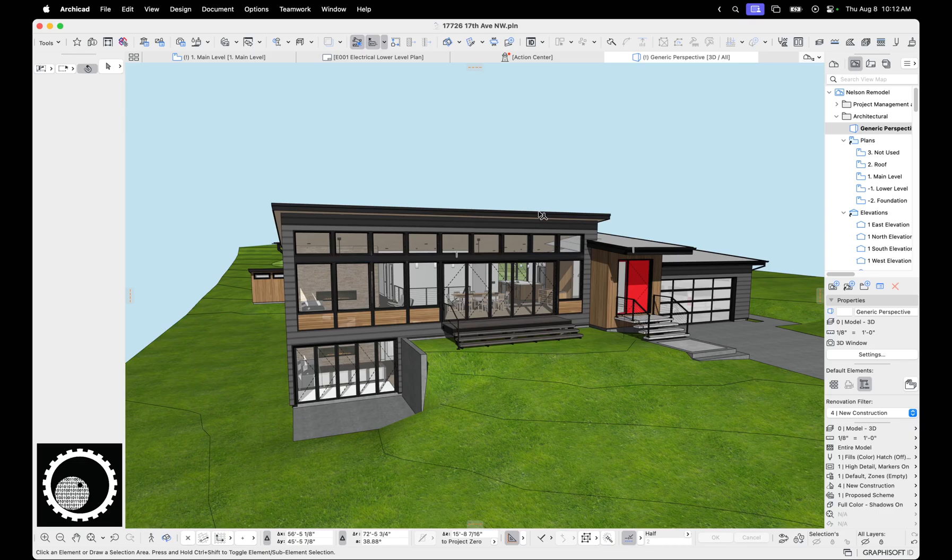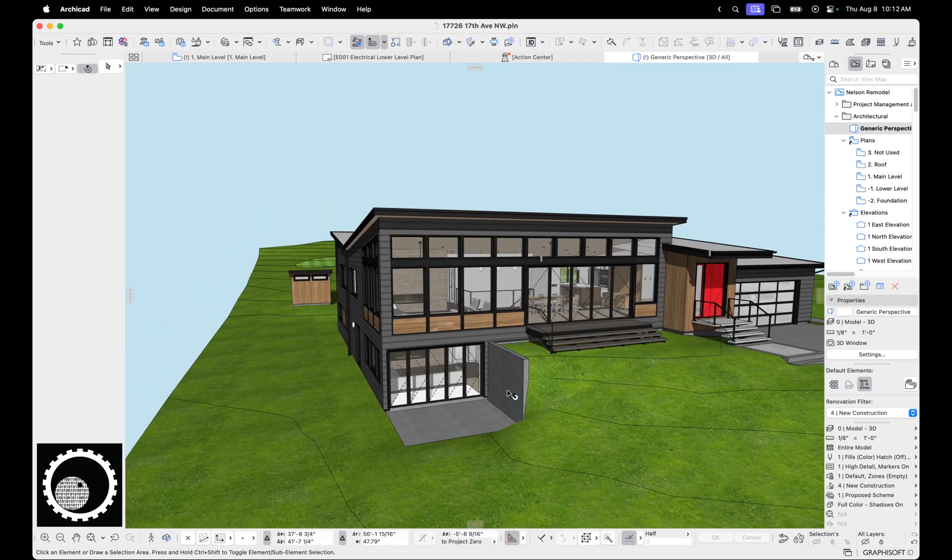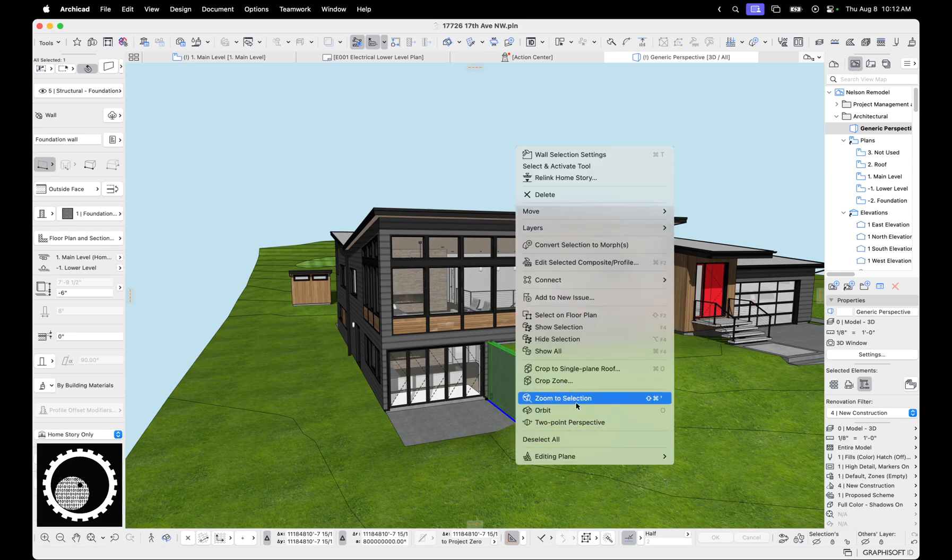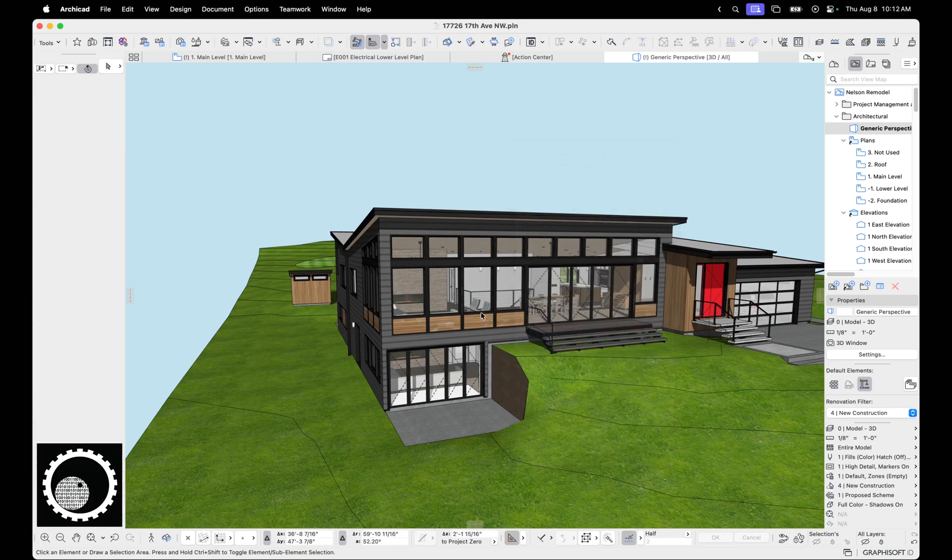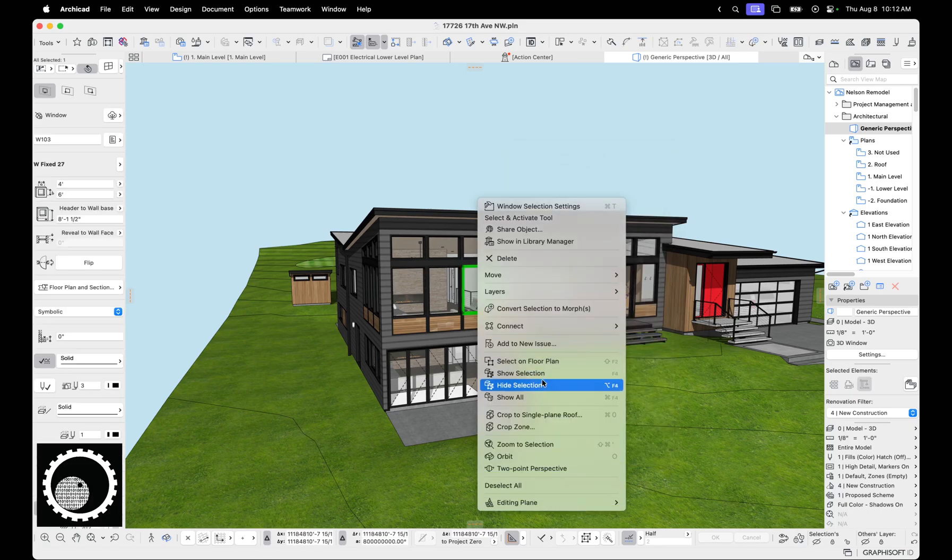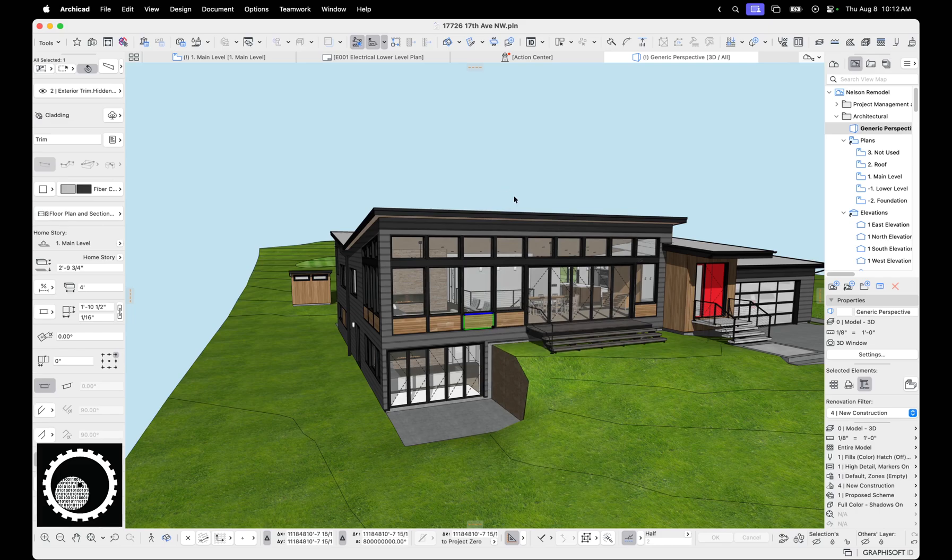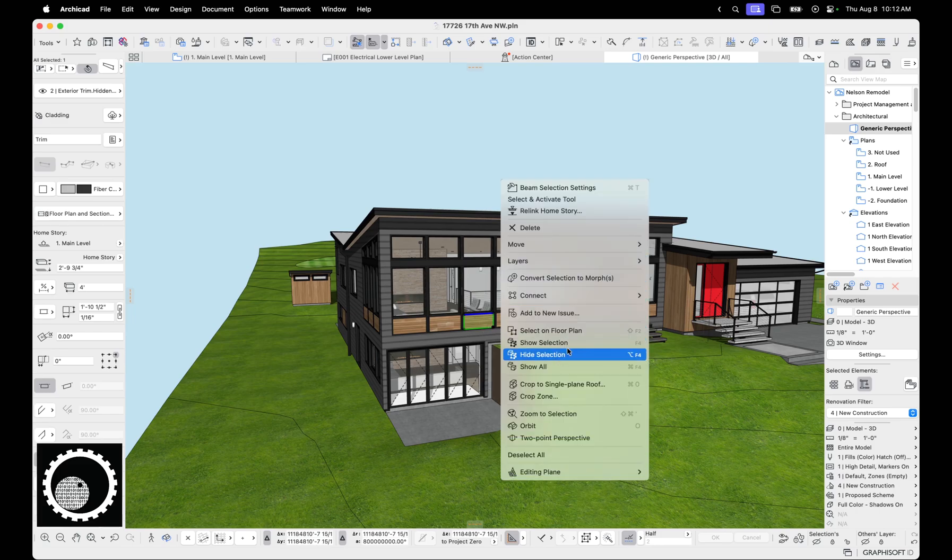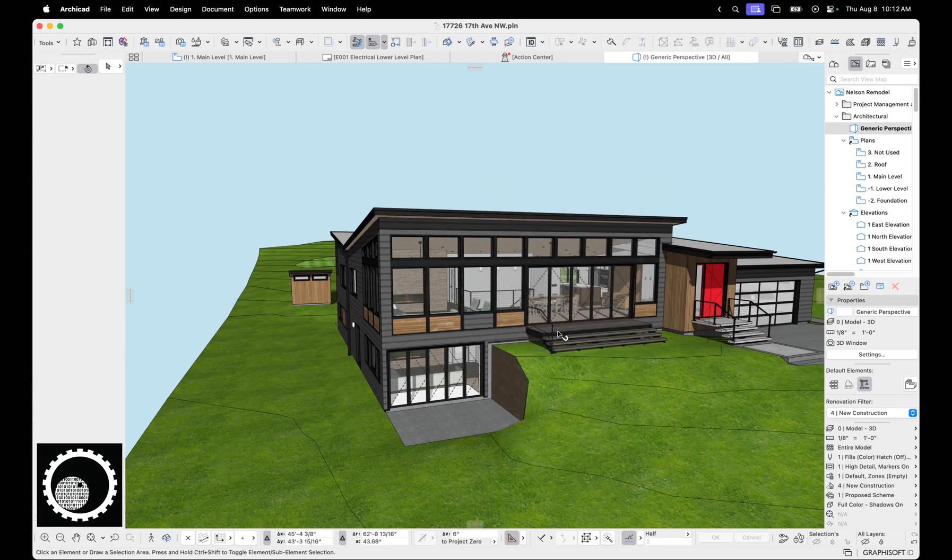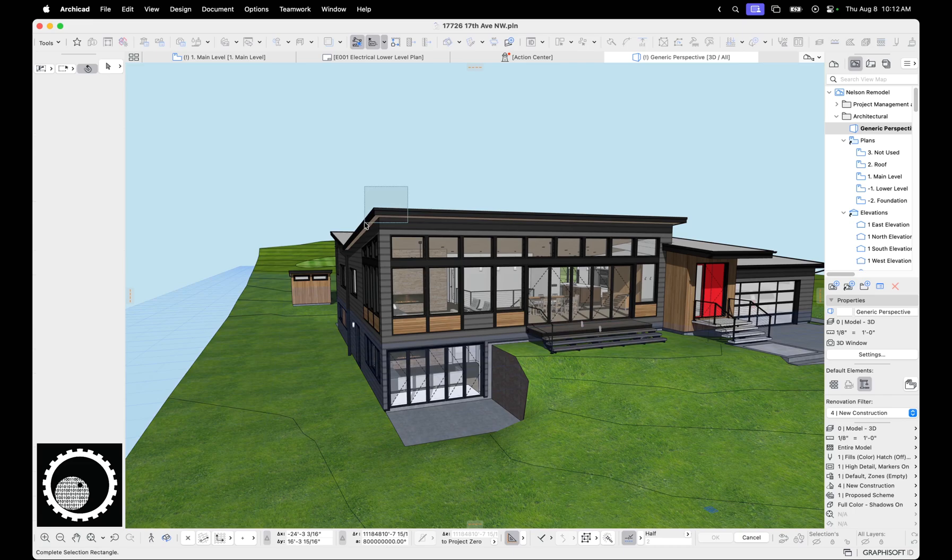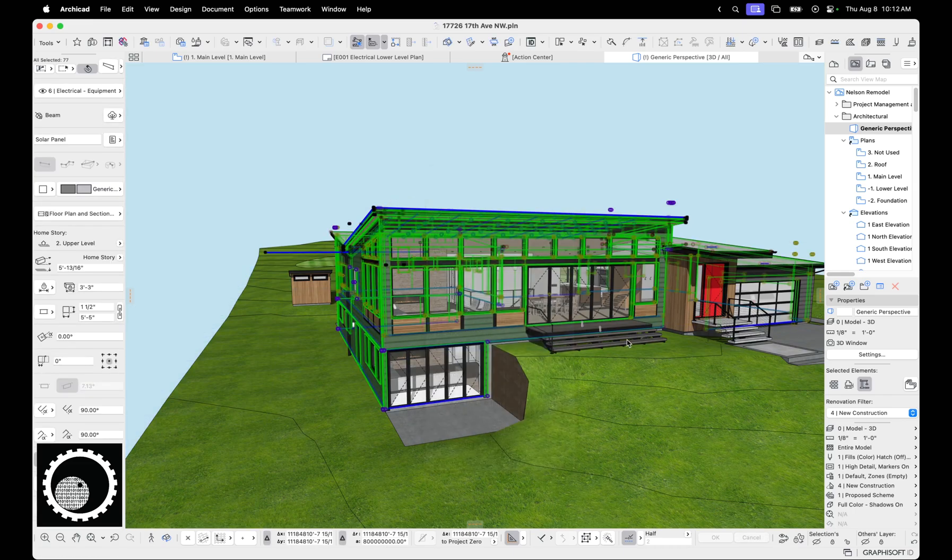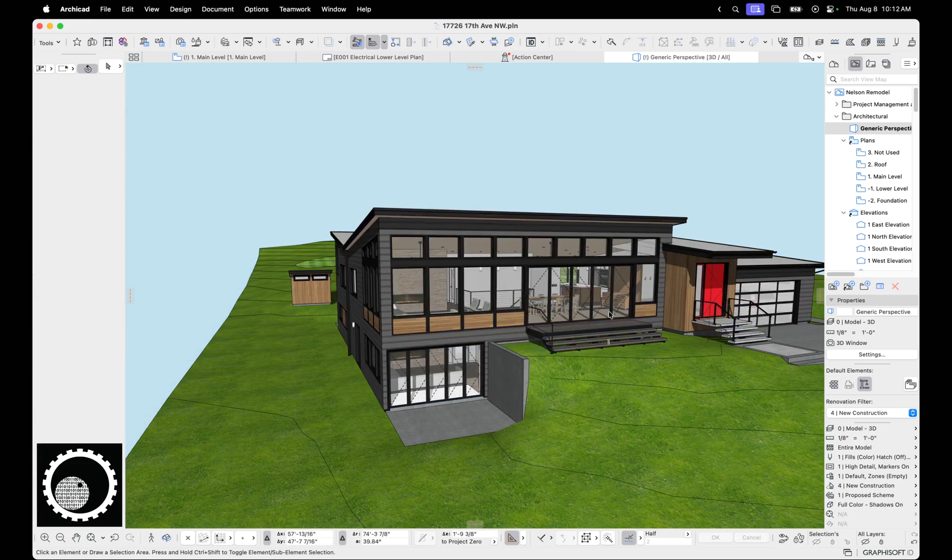Next up, hide element. So in ArchiCAD, I don't know, 27, 28, no, 26, 27, you select an element and now you can hide selection. So you can start individually hiding. I guess you can't hide a single window. Hide selection. So if you wanted to hide just this stuff, right click, hide selection. That's nice.